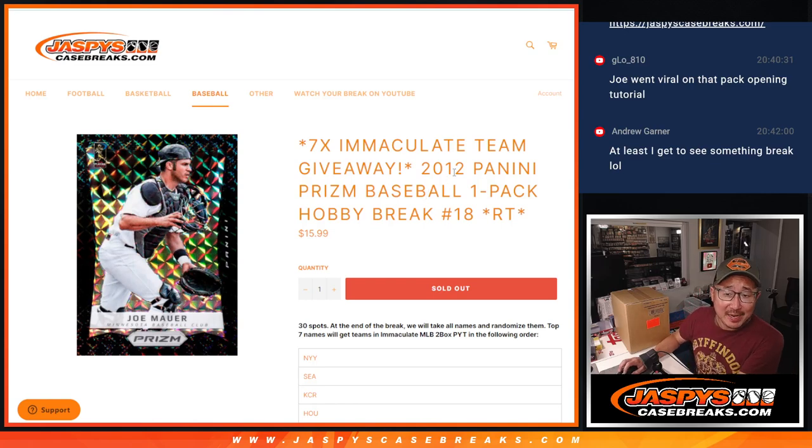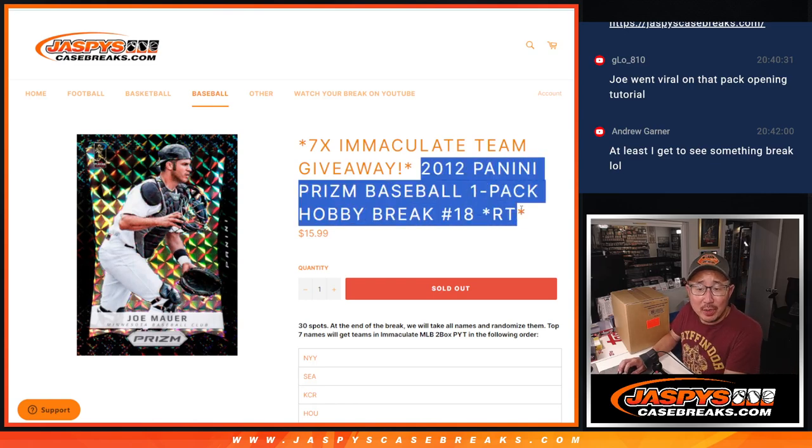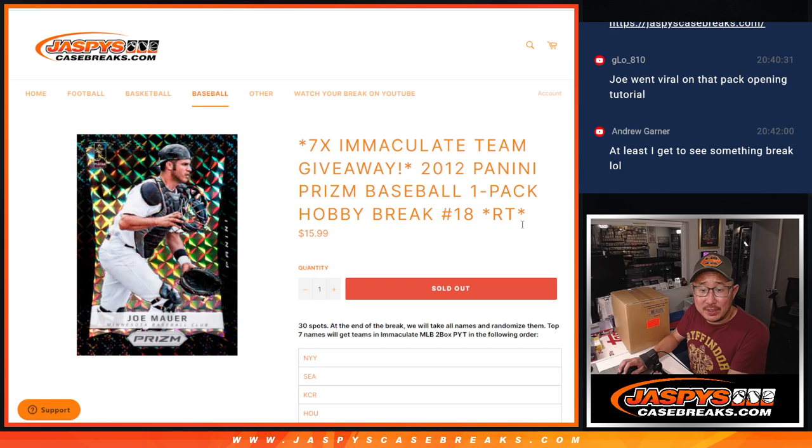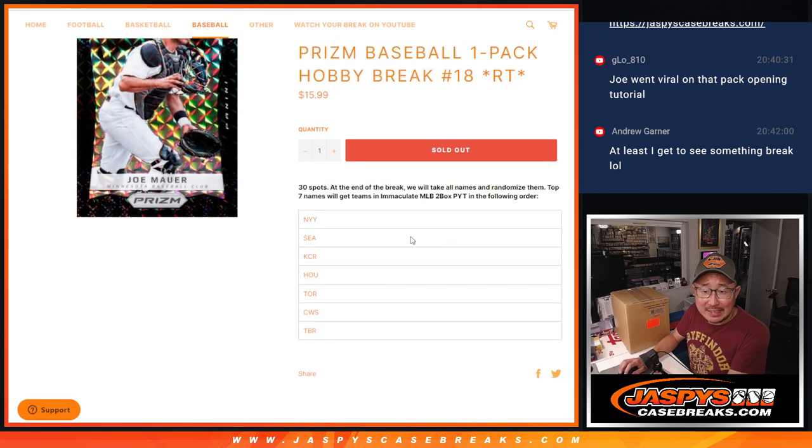Hi everyone, Joe for Jazby's CaseBreaks.com coming out to a 2012 Panini Prism Baseball. One pack, random team number 18.